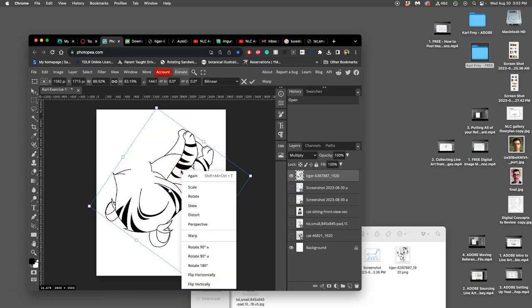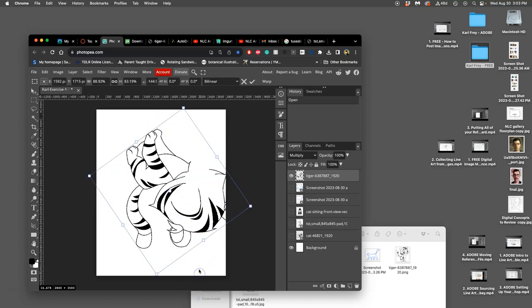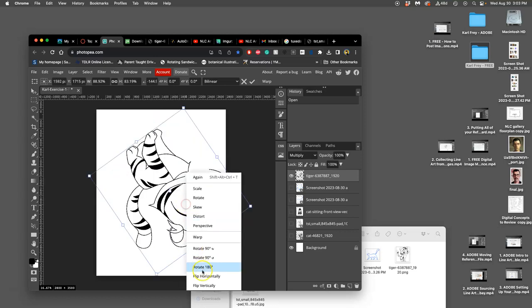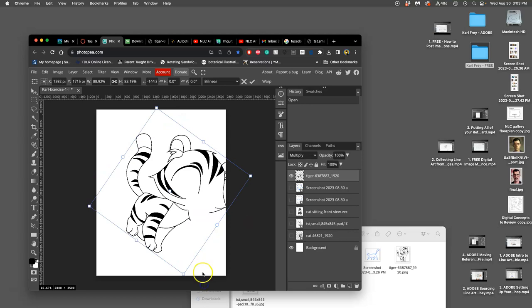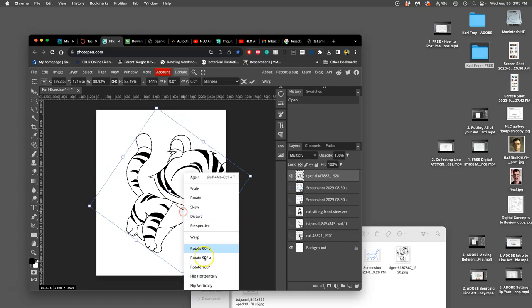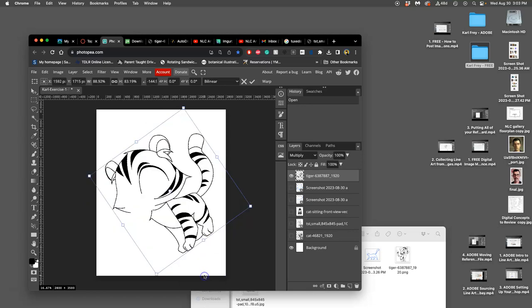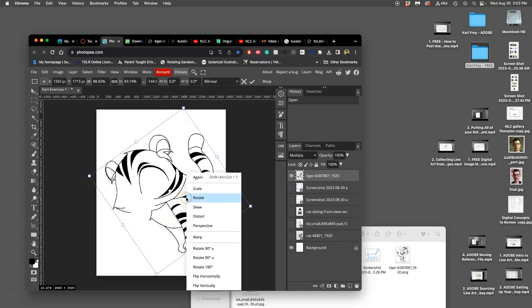The other thing I can do is I can right-click within the Transform box, and these are the really fun options. I can flip it vertically, horizontally, all these different ways on an axis. I can also distort it, put it in perspective, skew it. But my favorite one is Warp.